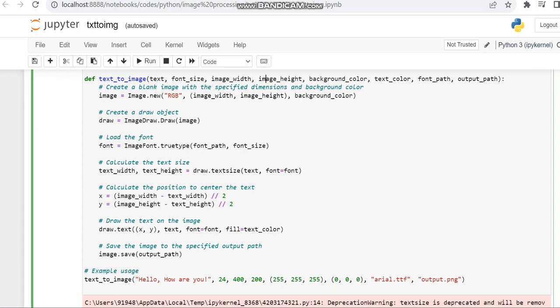The background color for RGB we have given all as 250. If you want other colors you can change. The text color also we have given. Then the font path and output path also we have given.